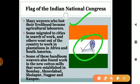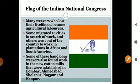When the decline came, many weavers who lost their livelihood were left with no options. Some migrated to cities but couldn't find jobs there. Others went out of the country to work on plantations in Africa and South America.